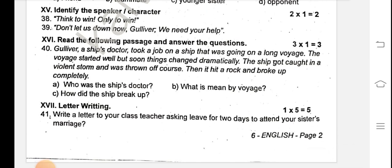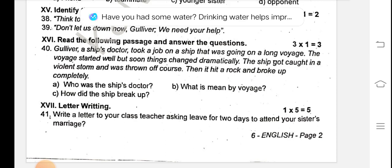Write a letter to your class teacher asking for two days leave to attend your sister's marriage. There is a link in the description. If you like this video, please like, share, and subscribe. Thank you.